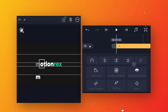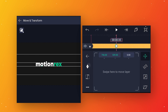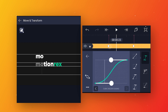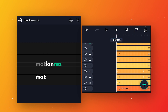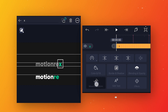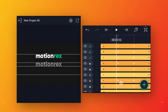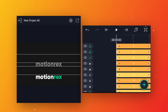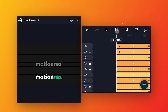Follow the same process to animate all the letters — I'll fast forward this to save your time. After completing all the letters, preview to see the cool bounce animation.